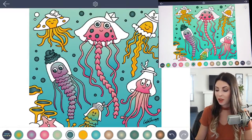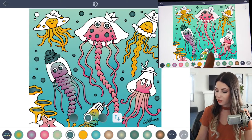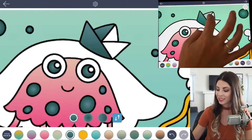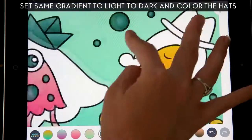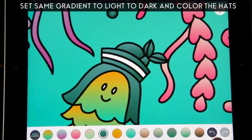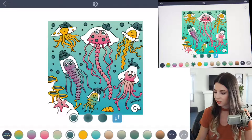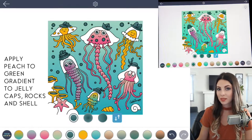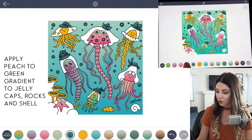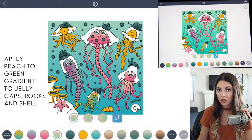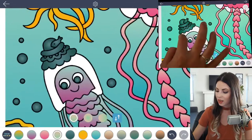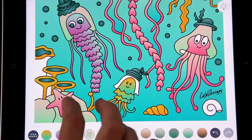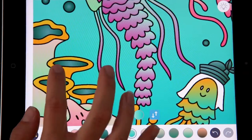Using that same color, set that gradient from light to dark and we'll color in all of the hats. By coloring all the hats the same color, it makes them look like they go along together. Last but not least, we'll use one more color for the caps of the jellyfish and the rocks. Use that pale peach to green gradient and go ahead and tap to fill. Apply the same color to the rocks as well as the last shell.